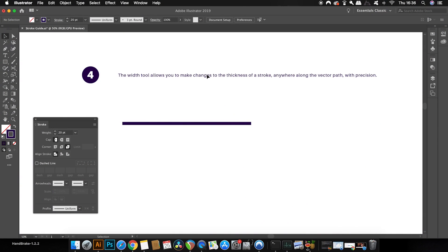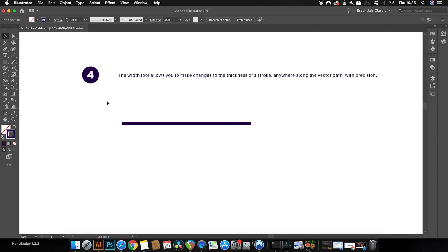So when using strokes in Adobe Illustrator, a super handy tool to use in combination is the width tool. And you can find that here, or you just need to press the keyboard shortcut of Shift and W.